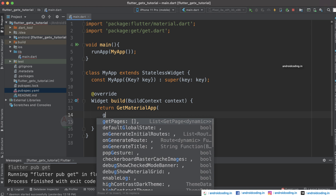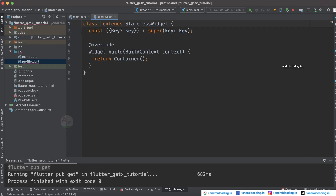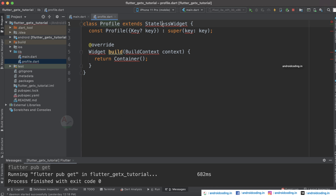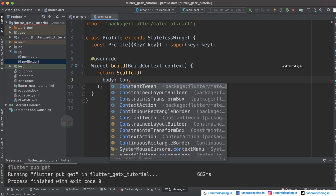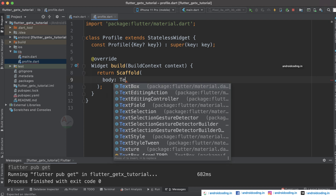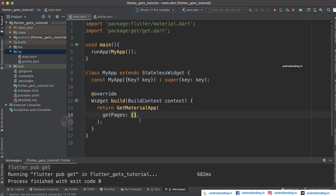Here we are specifying getPages — these are the list of pages we need to define. For example, we have a screen called Profile. Profile is a stateless widget and you need to import material.dart. We return a Scaffold whose body contains a Text widget specifying 'Profile Screen', centered. From the home screen we are trying to move to the profile screen.